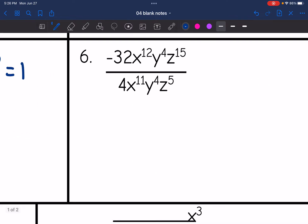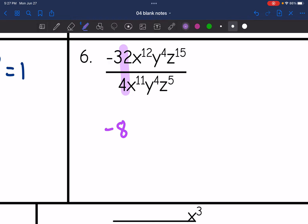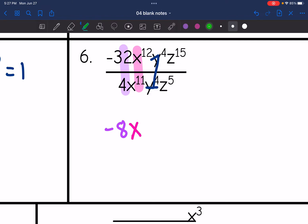Number six: let's use the quotient rule. I'm going to start by dividing my coefficients — negative 32 divided by four simplifies to negative eight. Then x to the twelfth divided by x to the eleventh: 12 minus 11 is one, so that's just x. Y to the fourth divided by y to the fourth simplifies to one — or using the quotient rule, y to the zero, which is one. And z to the fifteenth divided by z to the fifth: 15 minus 5 is 10, so that becomes z to the tenth.